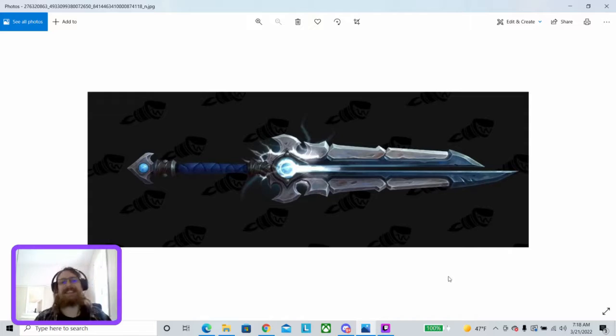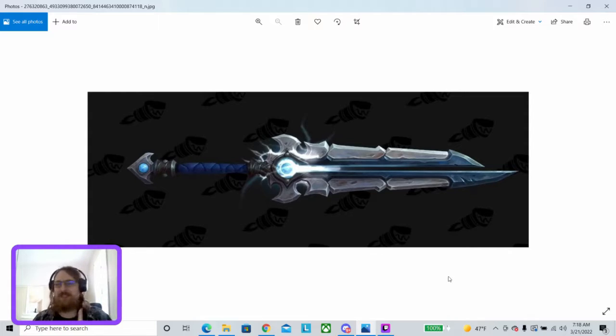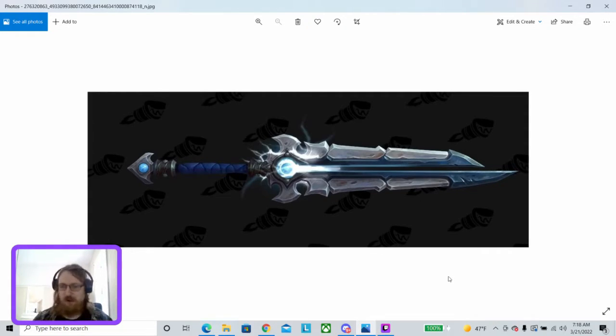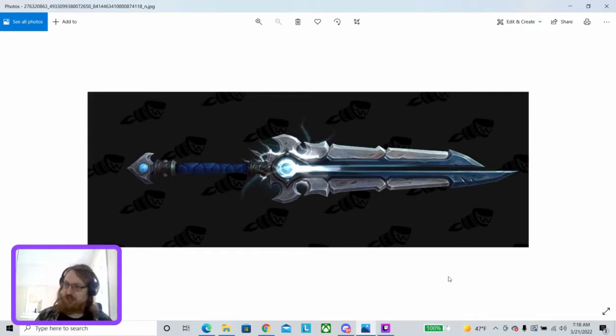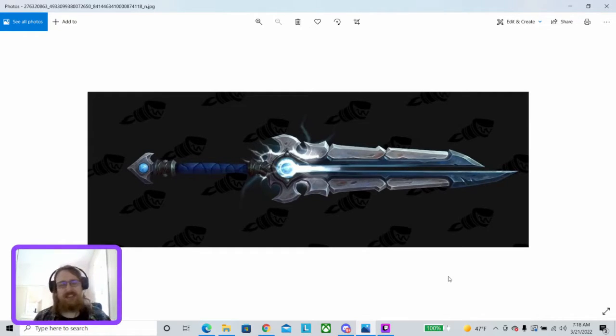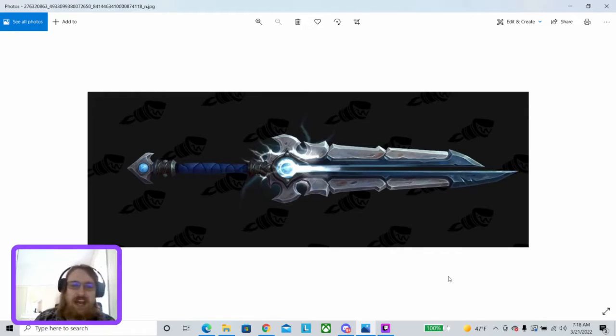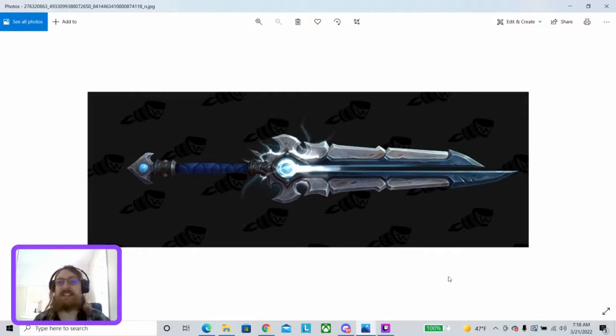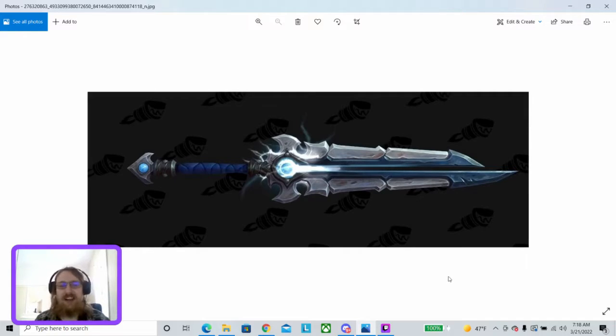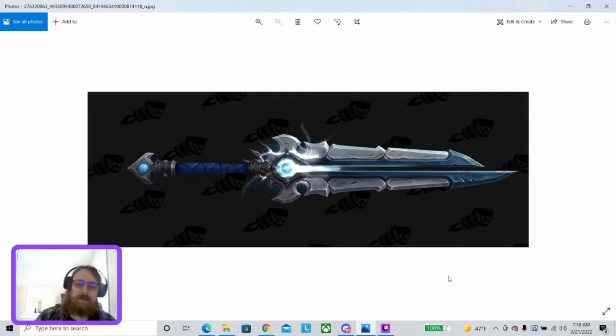All right, up next. Ooh boy, here comes the memes. This is Thunderfury, Blessed Blade of the Windseeker. Did you say Thunderfury, Blessed Blade of the Windseeker? Why, yes, I did say Thunderfury, Blessed Blade of the Windseeker. All right, memeing aside, the Warcraft games are ridiculous in their weapon designs, and I kind of love them for that.